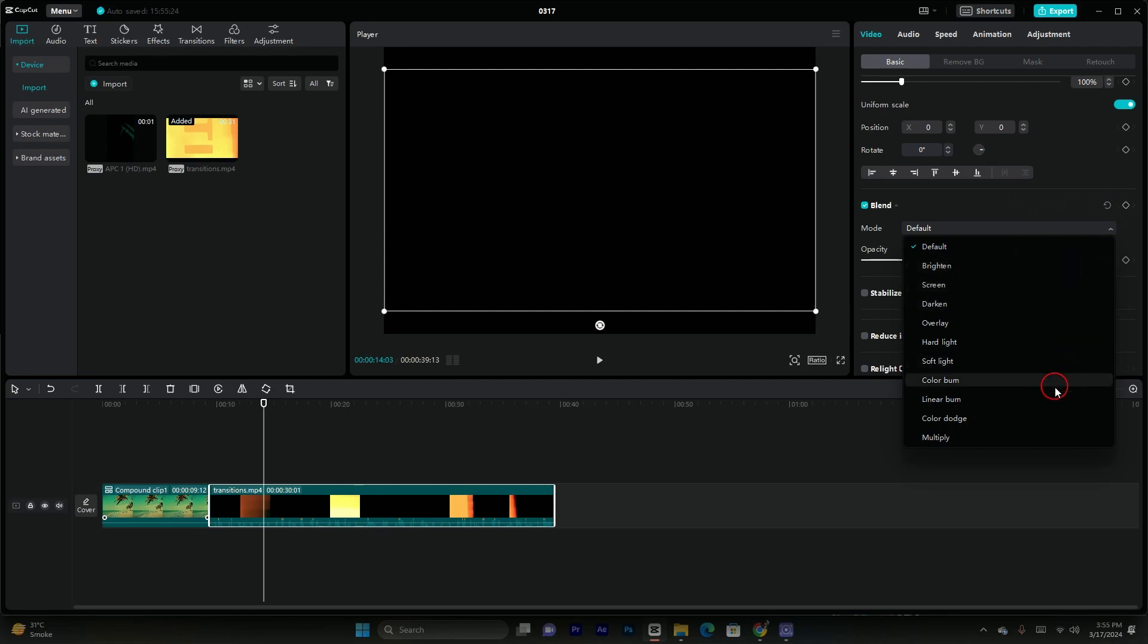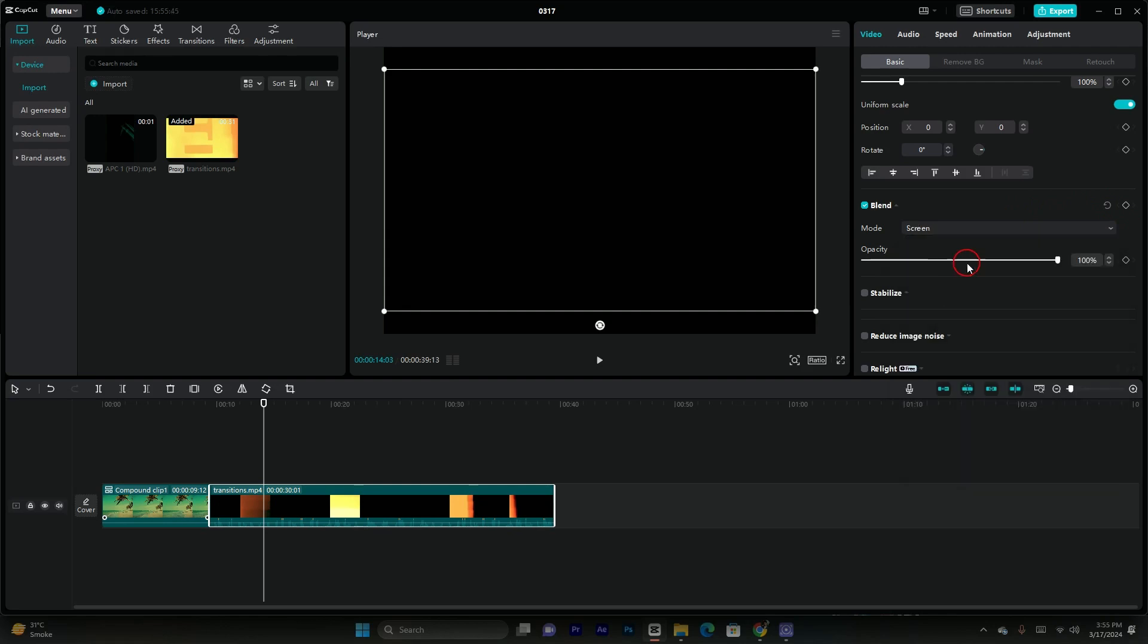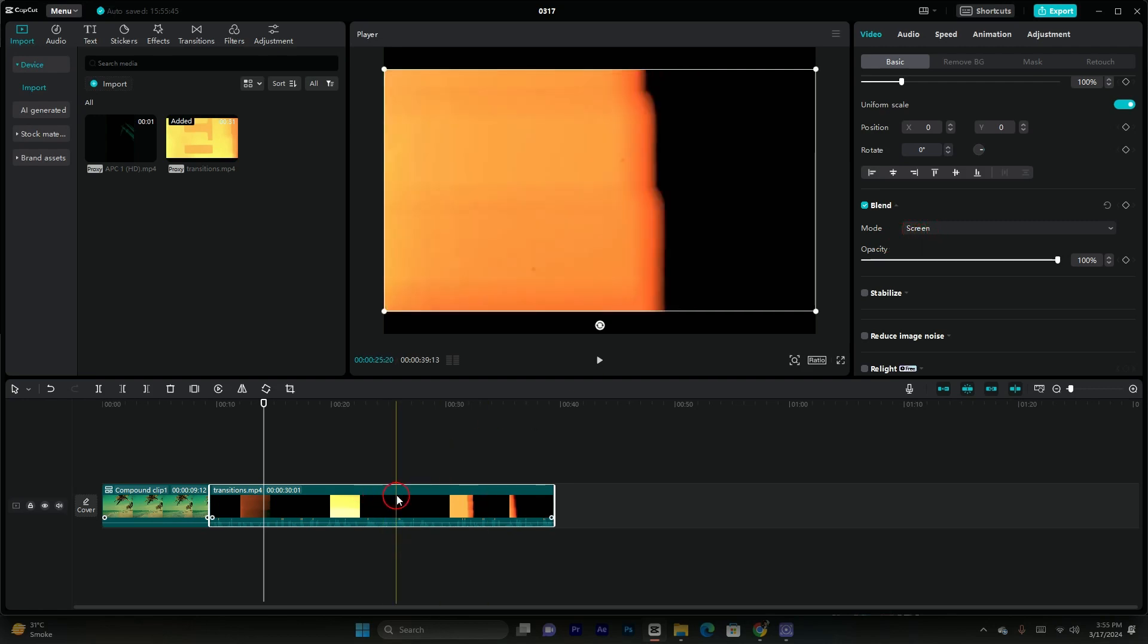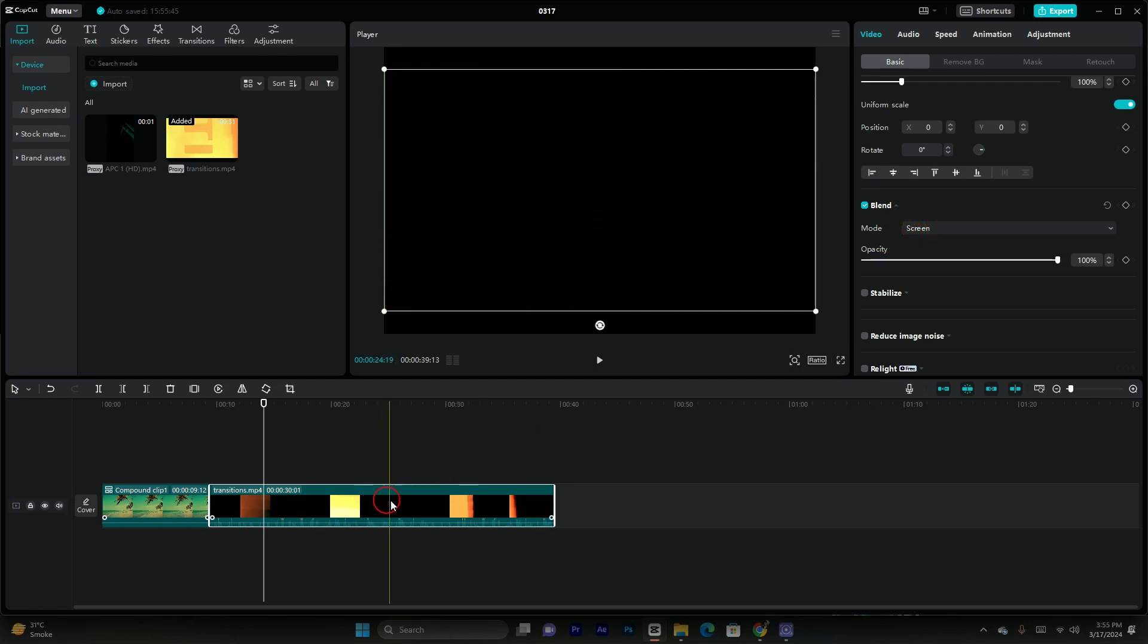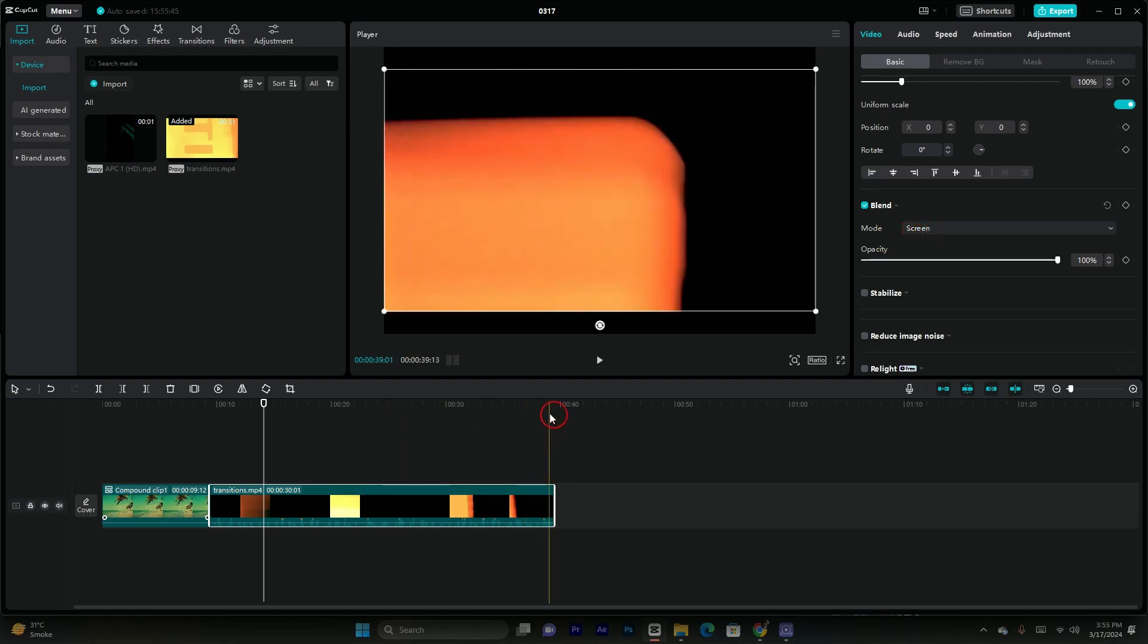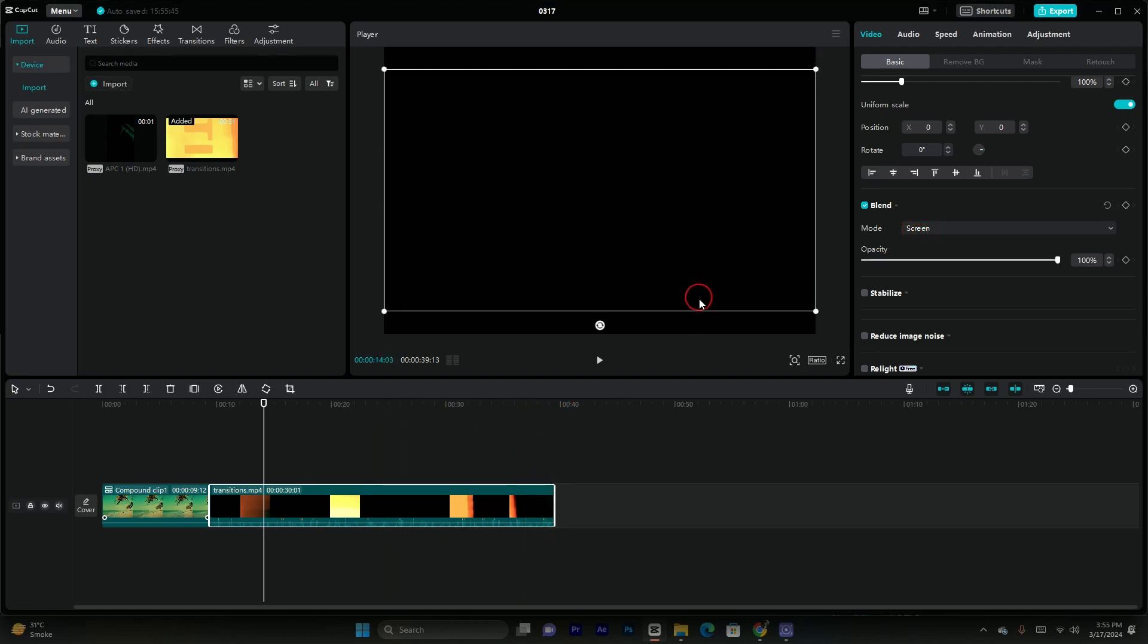You guys can select but I'll recommend you to use the screen mod. You guys can see I have used this screen mod for this black background. Now what it can do is it can automatically remove the black background.